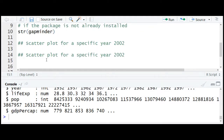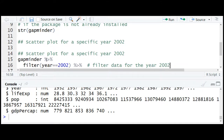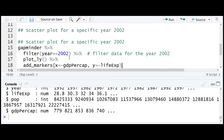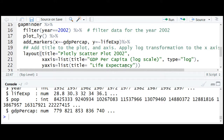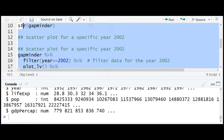We start with the gapminder data, apply a filter for the year 2002 — this filter function comes from the dplyr package — then add plotly and add markers for the scatter data points, defining the x and y variables. We give it a title, define the x-axis as log for GDP per capita to bring in some linearity, and finally hide the legend and run this.